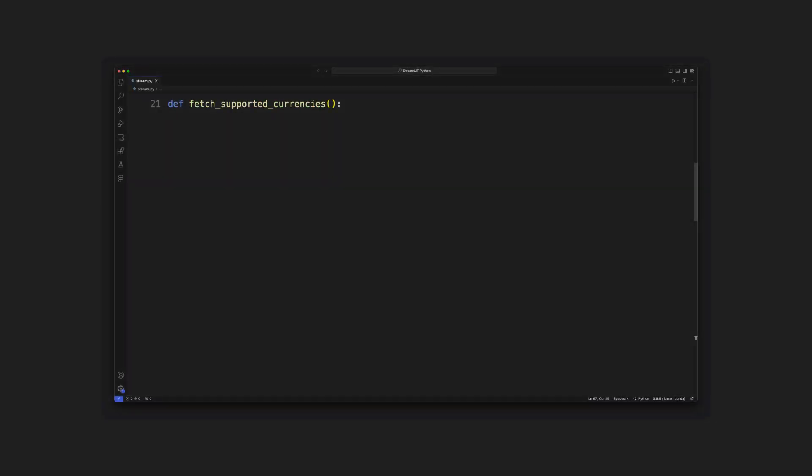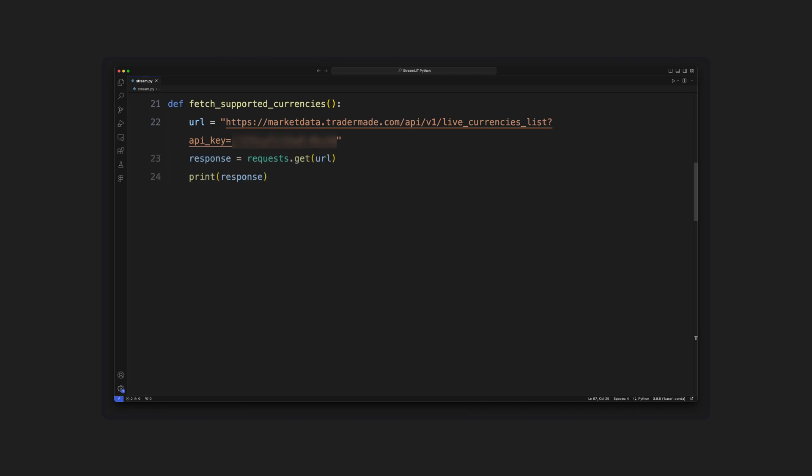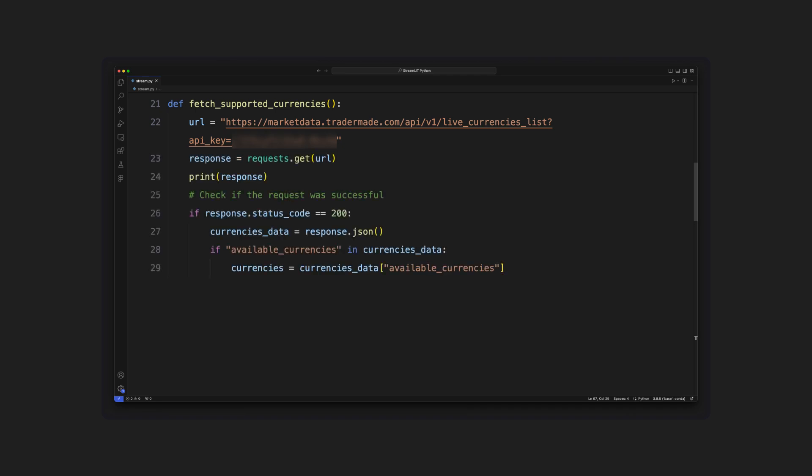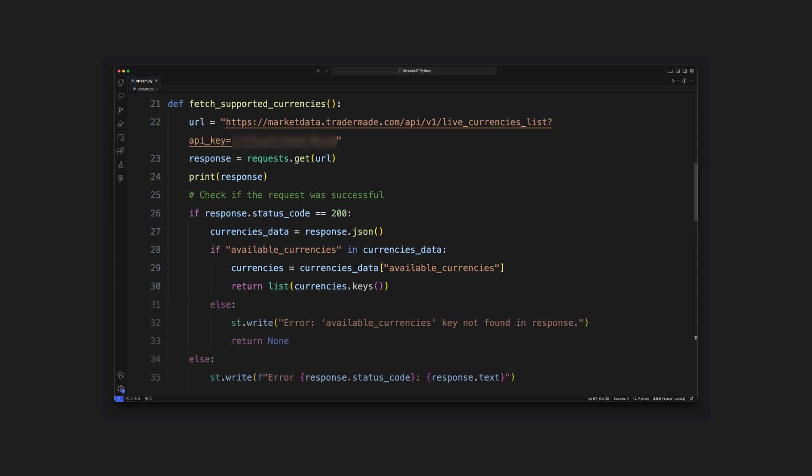Hence, we will define a function that requests the currencies provided. The response retrieved by the API is then checked, and a list is returned and used to form a drop-down list for easy selection later.